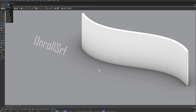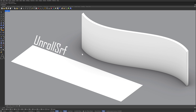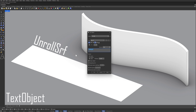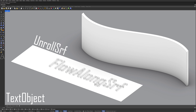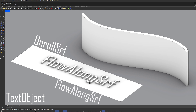Unroll surface. Select surface. Enter. Text object. Flow along surface. Objects to flow along surface. Enter. Base surface. Target surface.